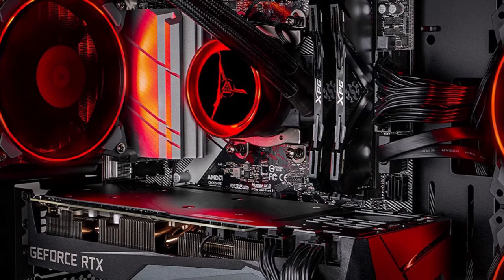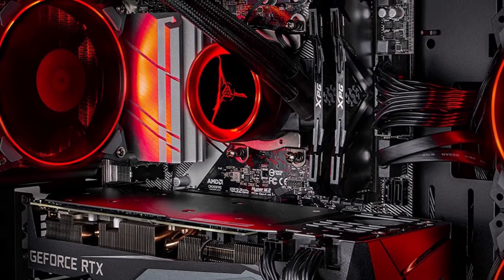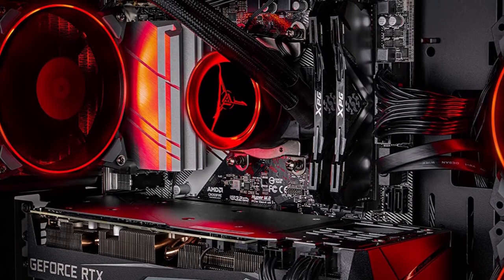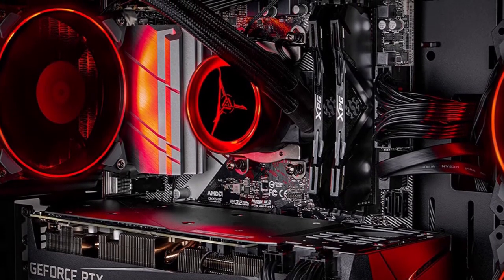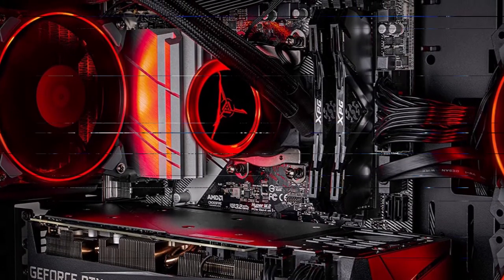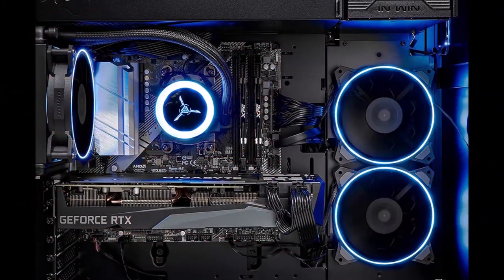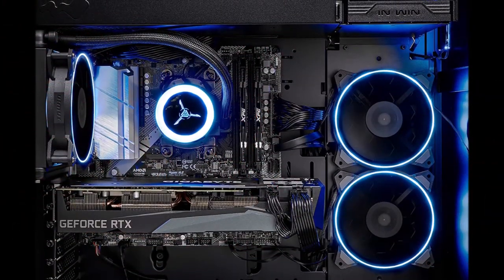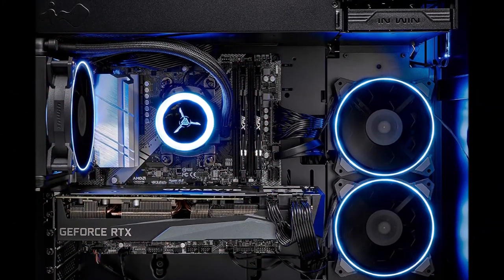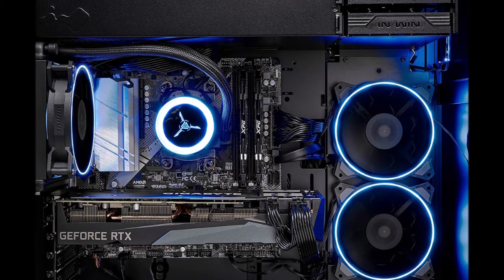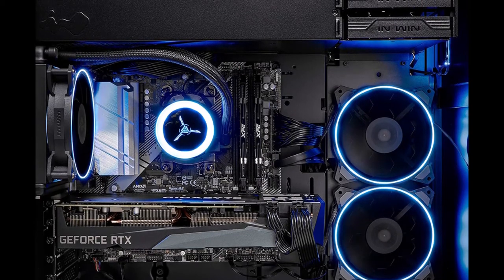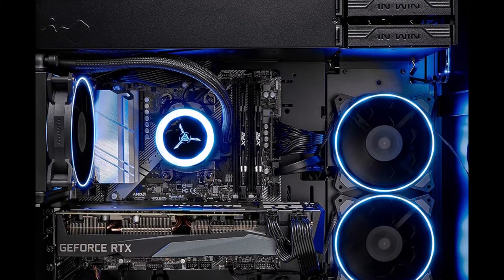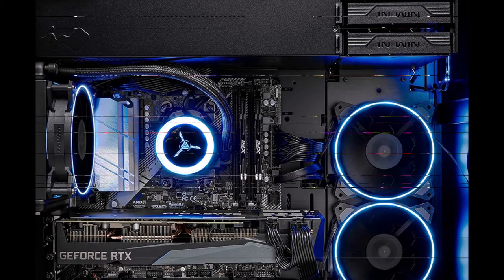Counter Strike Global Offensive, Battlefield V, Minecraft, The Division 2, and more in settings from high to ultra at 1440p Quad HD resolution and smooth 60 plus FPS gameplay.